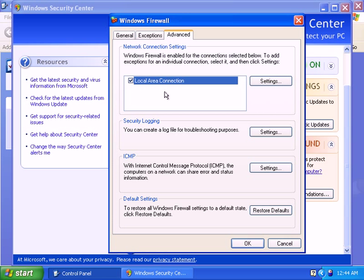So in case you have two connections here, Local Area Connection and 2, if there's a checkmark on it, that means it will be checked by Windows Firewall. If there's no checkmark on Local Area Connection 2, then it won't be monitored by Windows Firewall.